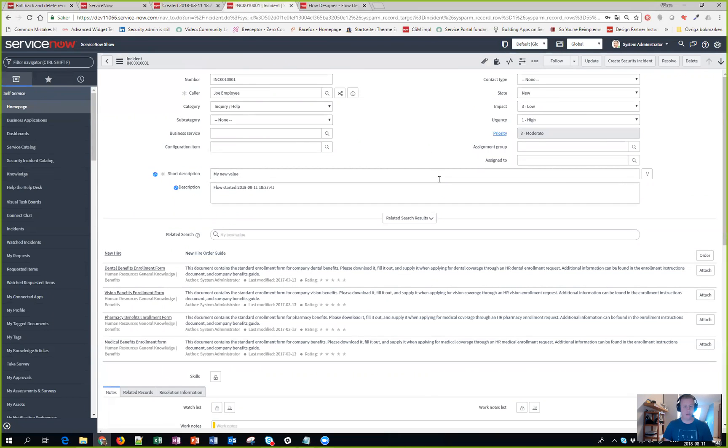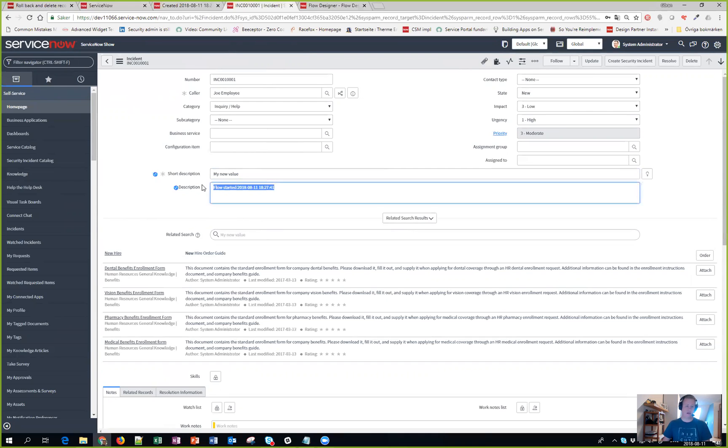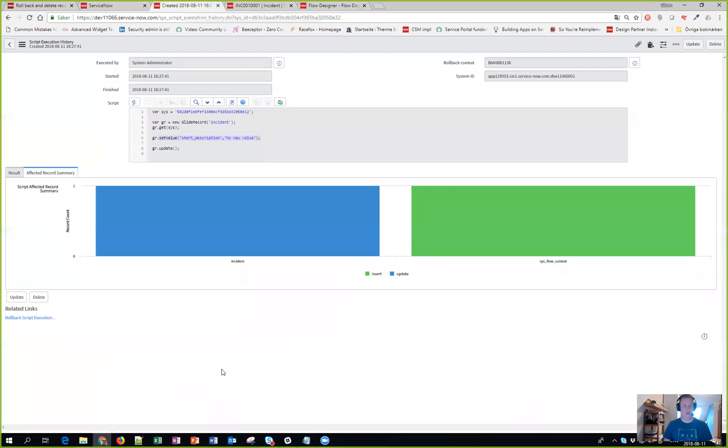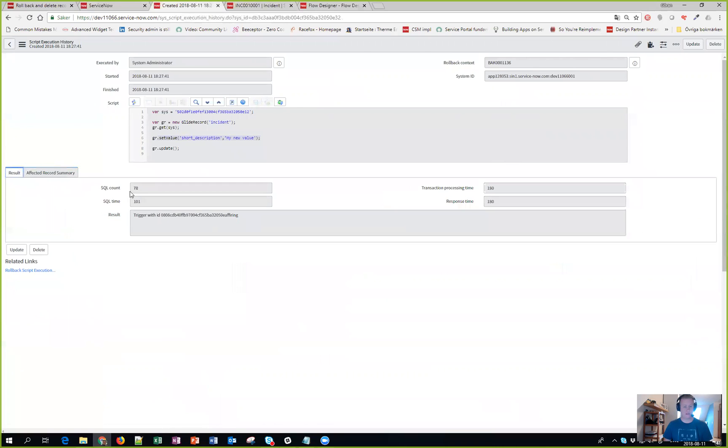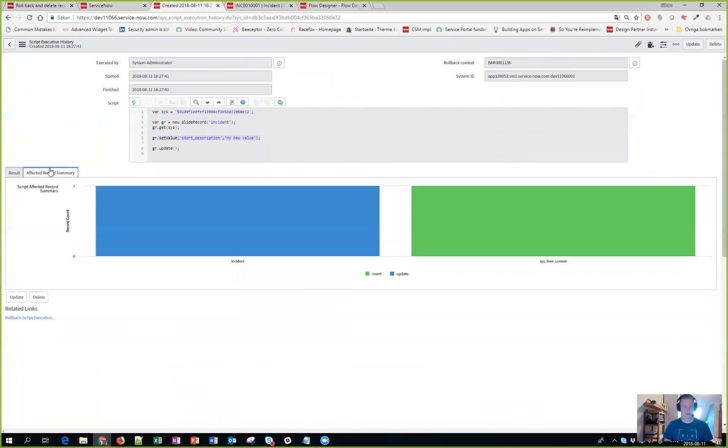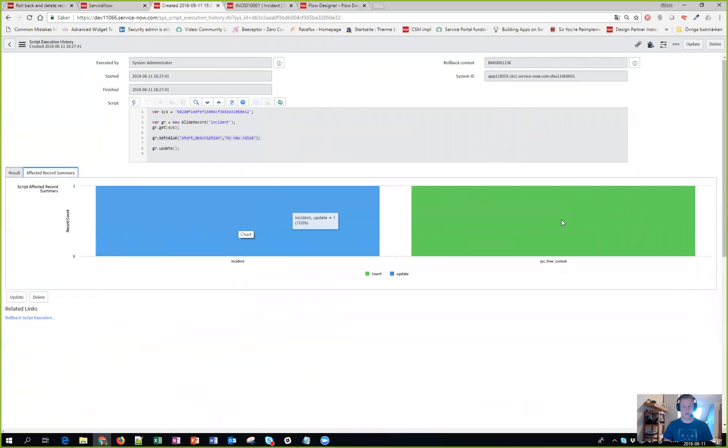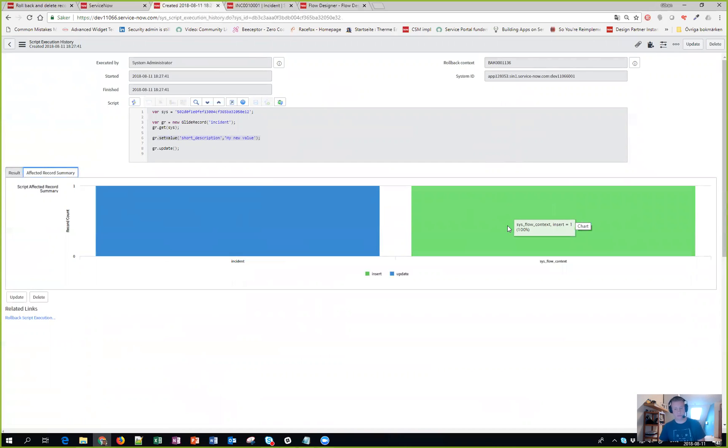Now I can see on the incident that I was changing that there was a new value - testing proper justification. And then in here I can see that the description has changed as well, and this is from the flow designer. Looking at the script history I can see the result as well, and I can also see that one incident is updated and of course the sys_flow_context has been inserted.